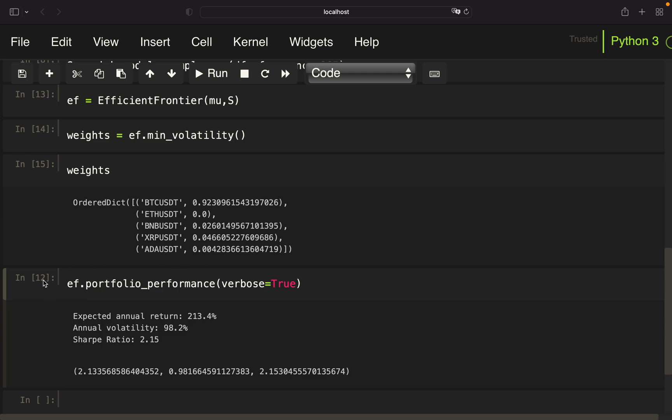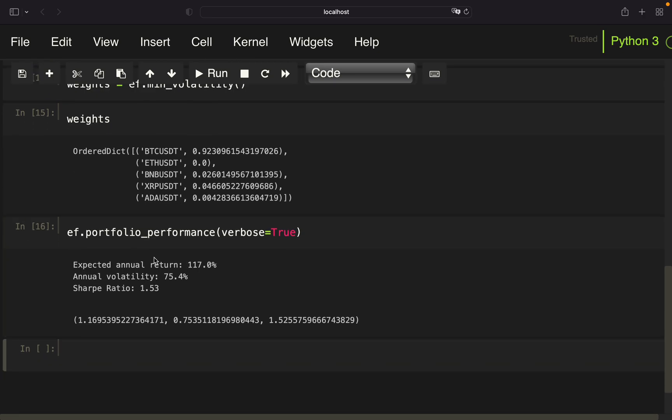Now let's take a look at the portfolio performance of this portfolio. This would have an expected annual return of 117%, 75% volatility and a Sharpe ratio of 1.5%. And yeah, that's already it. So yeah, be invited to play a bit around with that. I hope this was interesting or adding value for you. And yeah, thank you very much for watching. And I'm looking forward to seeing you in the upcoming videos. Bye bye.